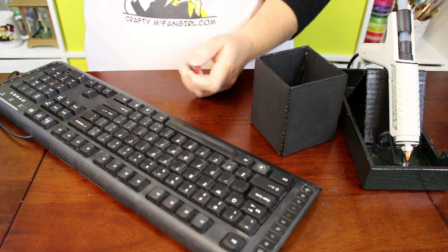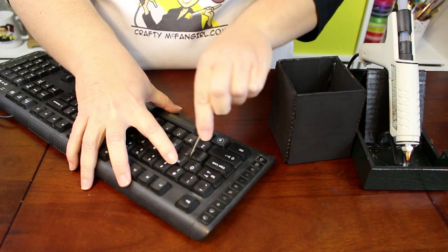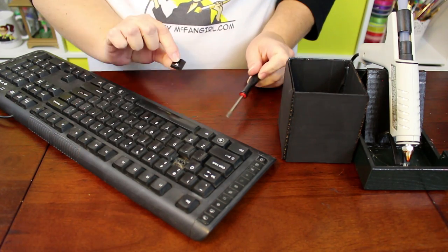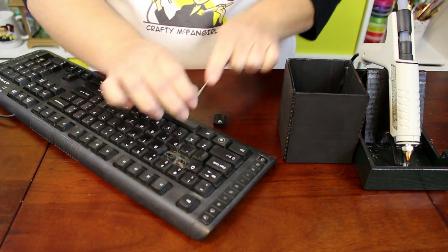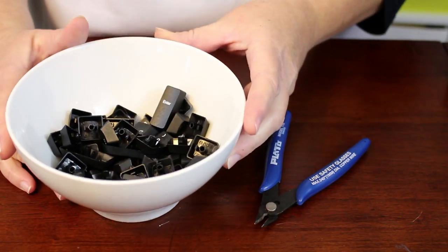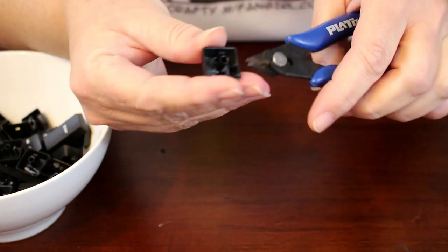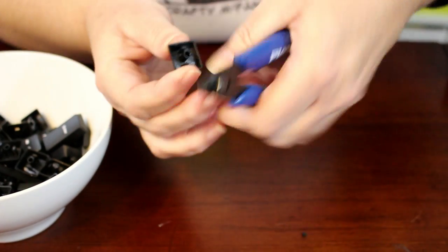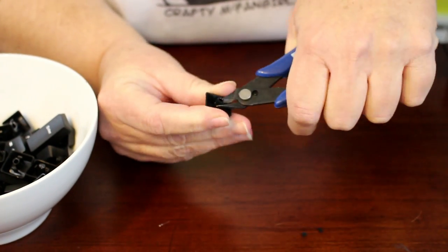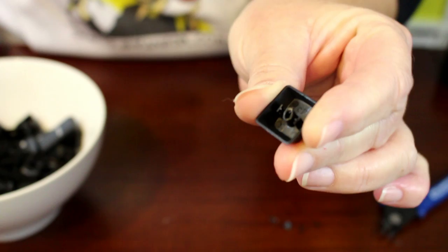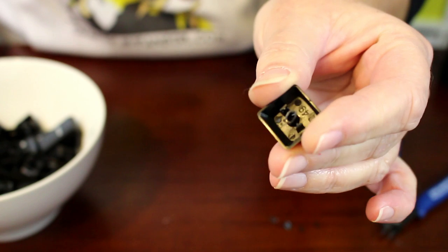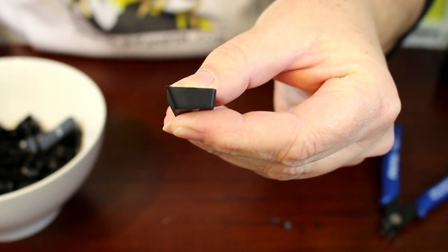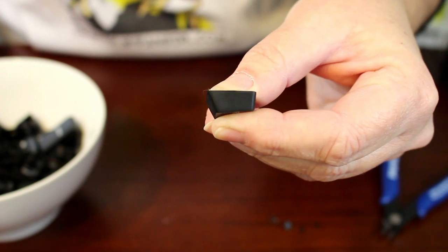The first step is to remove all of the keyboard keys. Insert a flat head screwdriver under the key and lever it up until it pops off. I washed and dried all of my keys and then used a wire cutter to snip off the plastic piece that sticks out of the back. Not all keys will have the same piece, but if yours does, you want to cut off these so you can glue the keys down flat later on.